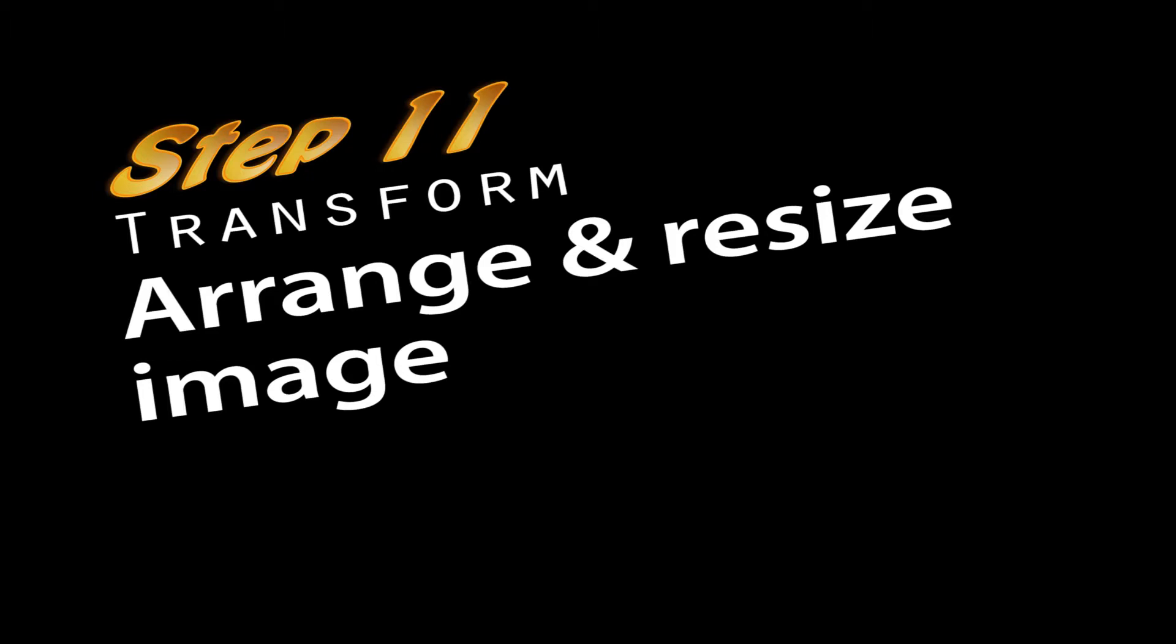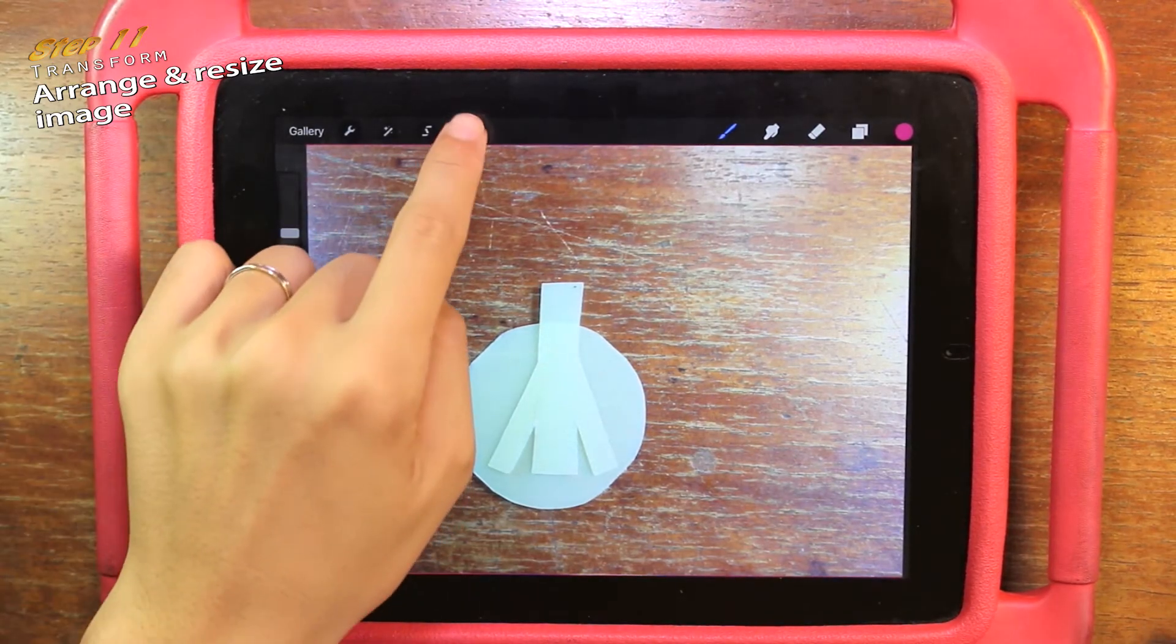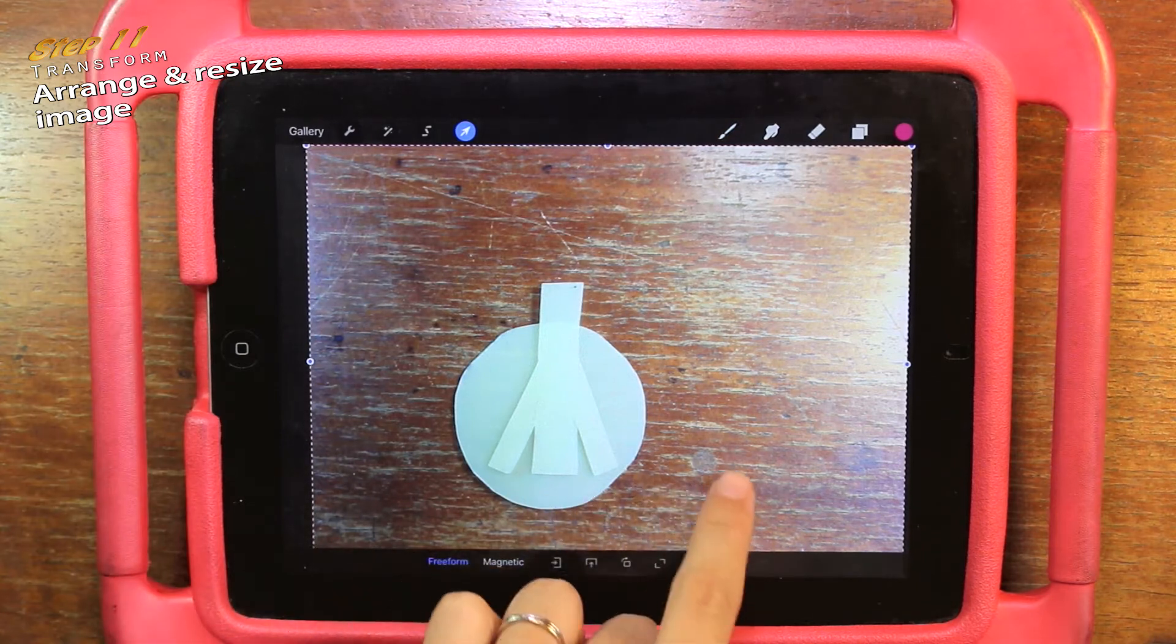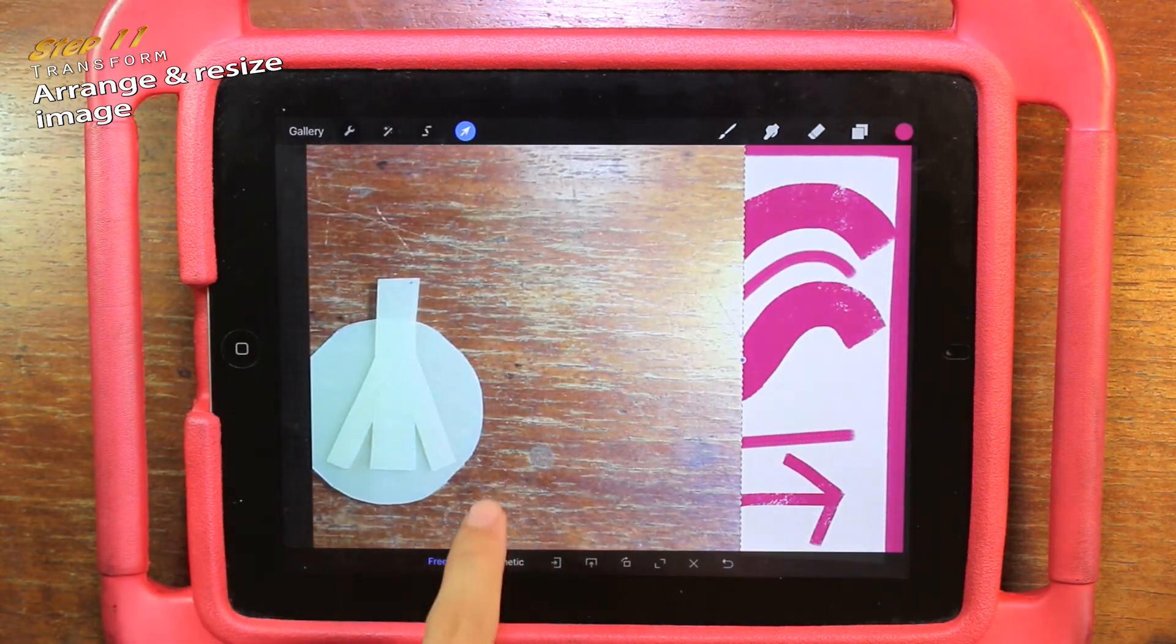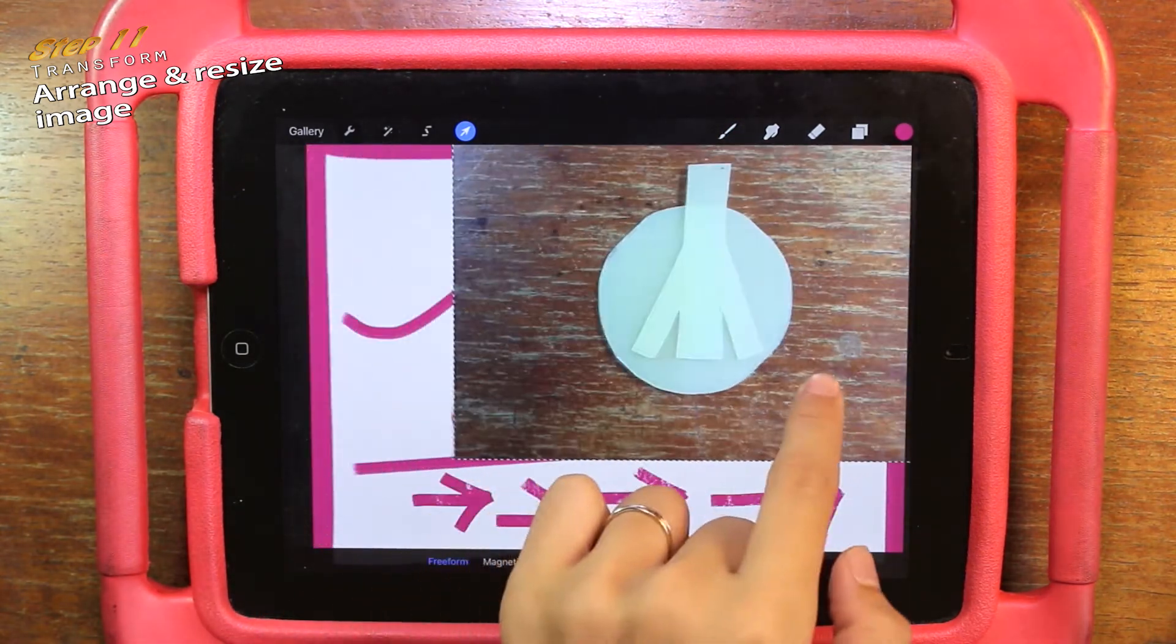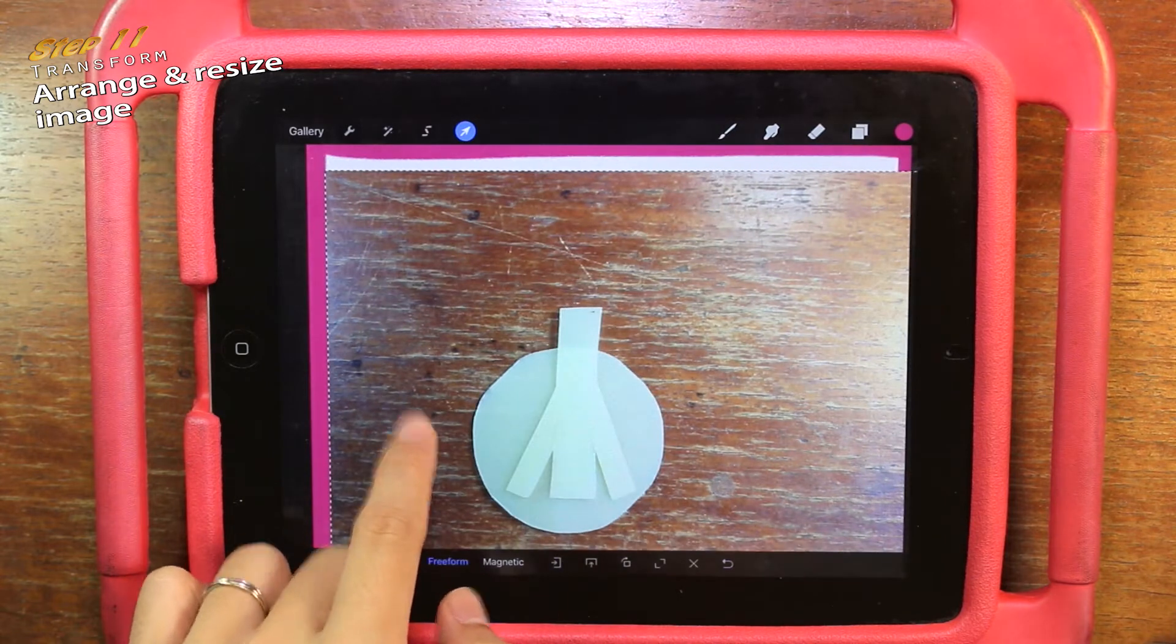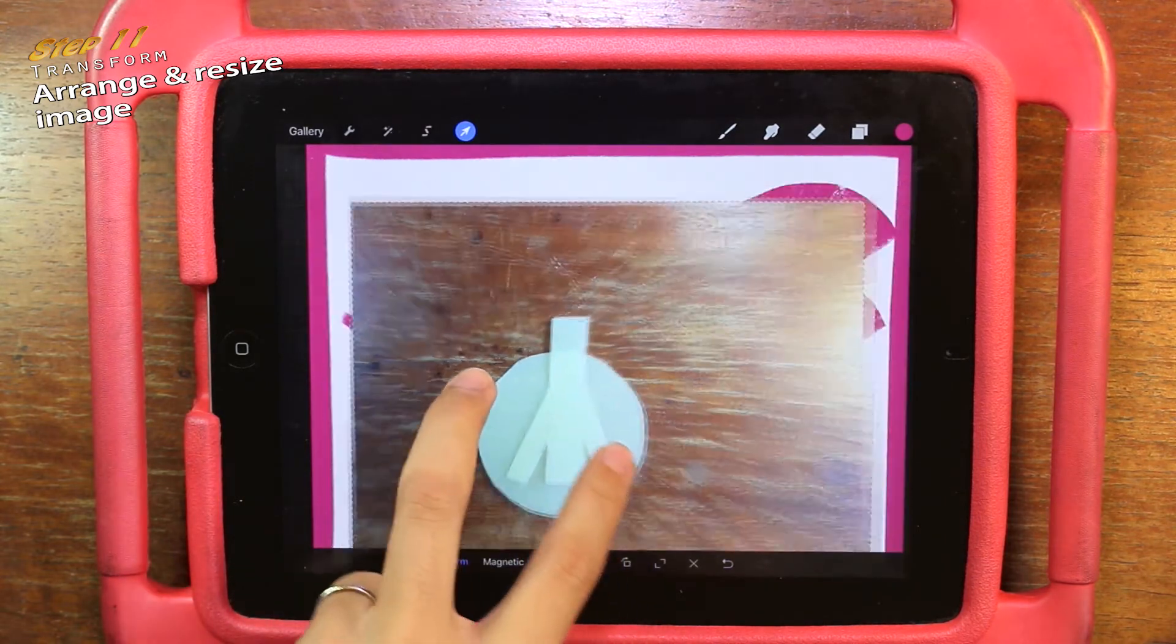Arrange and resize image. First, click on the transform button, then one finger to move, two fingers to zoom in and out.